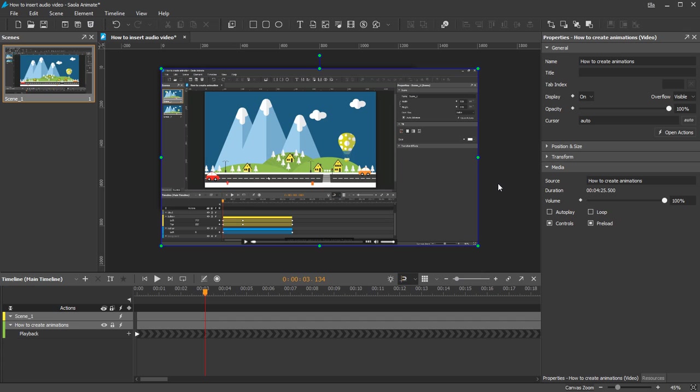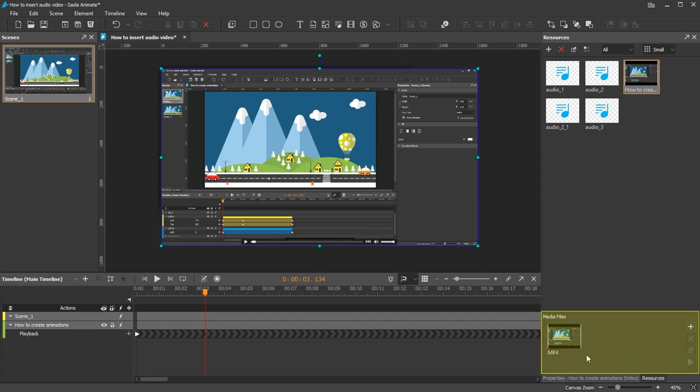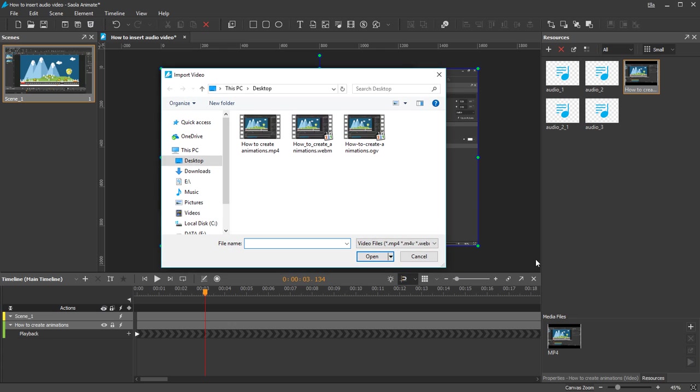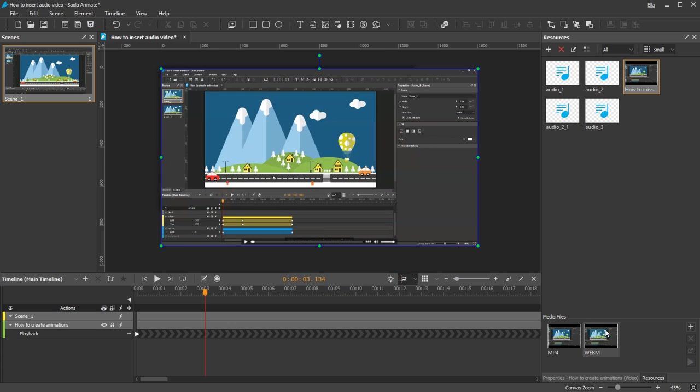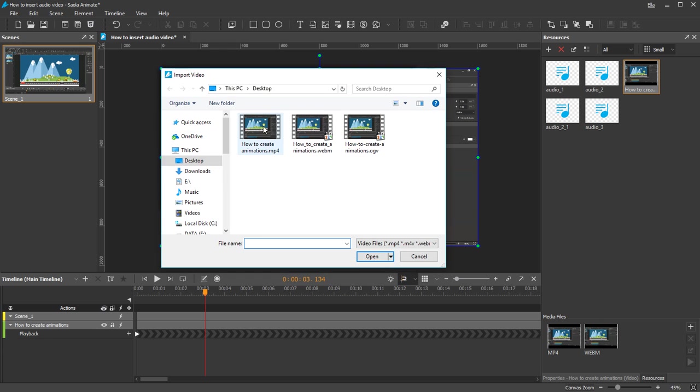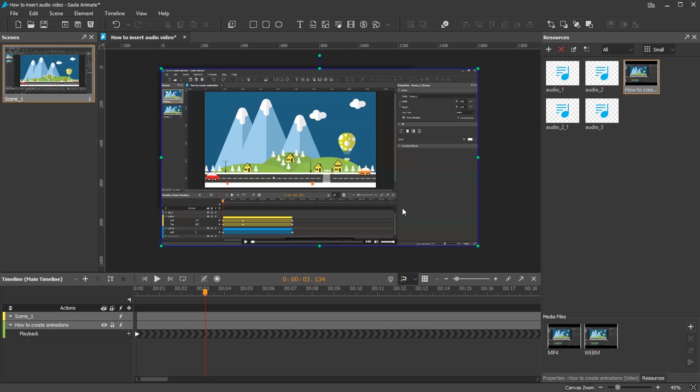Saola offers this feature with the Media Files box appearing when you click any media resource in the resources bin. To add media files in groups, click the Add button on the toolbar or in the context menu and select a media file from the computer. If the file format has already existed in the group, you will be asked to overwrite it.